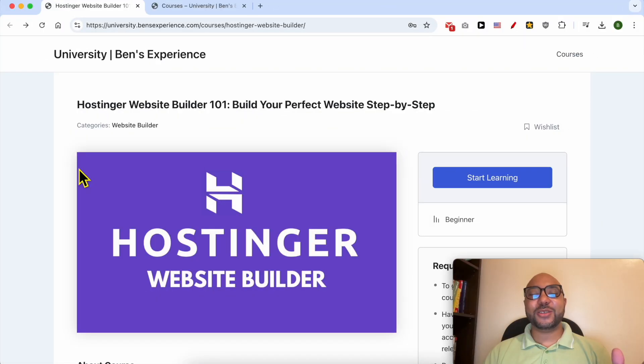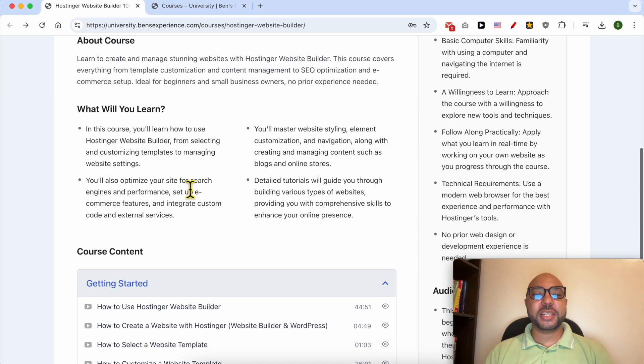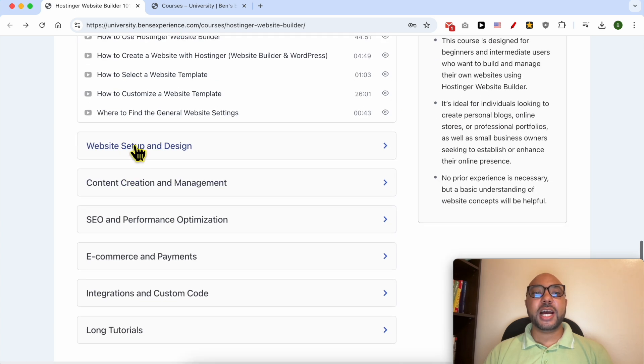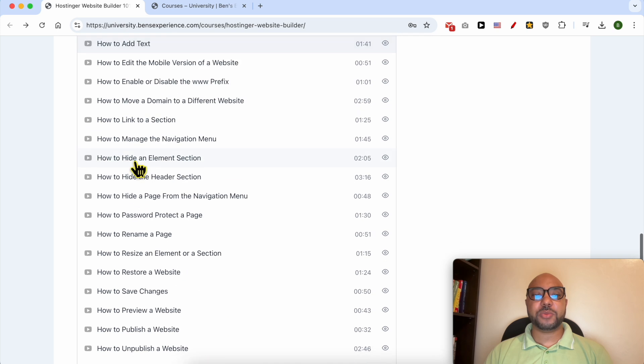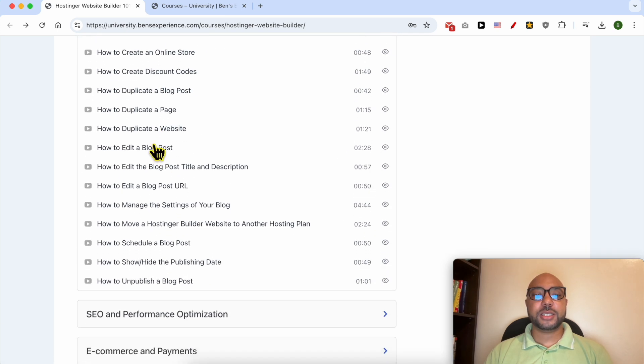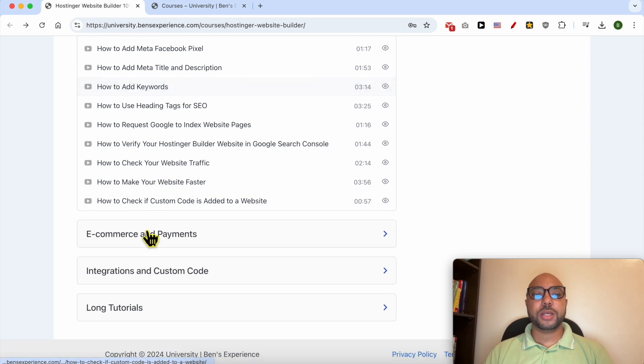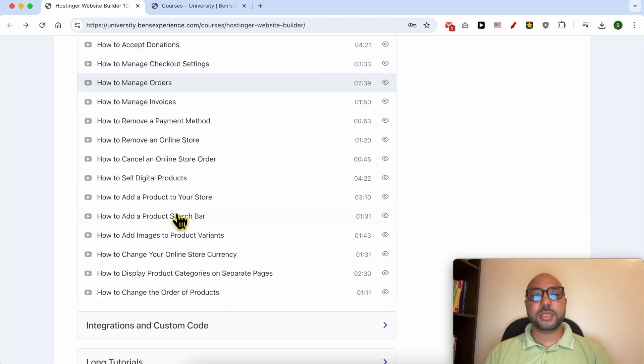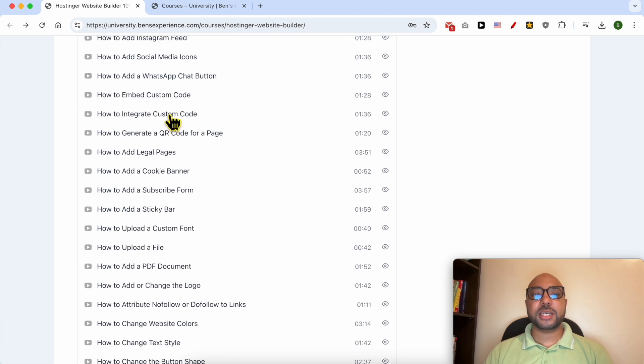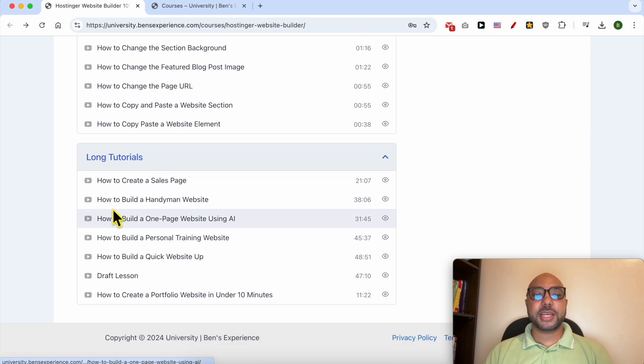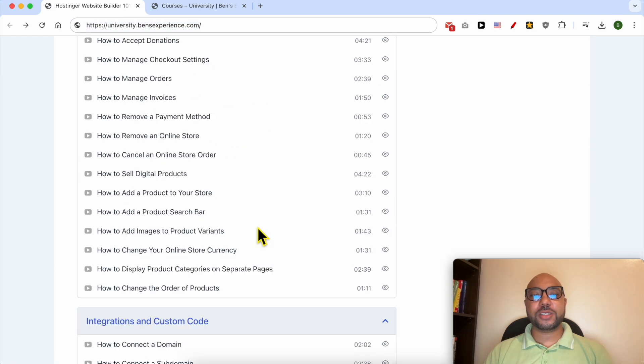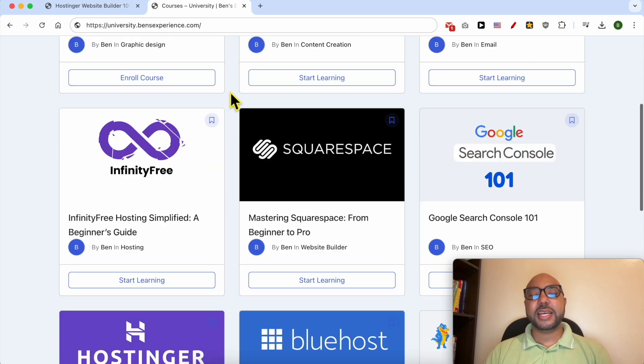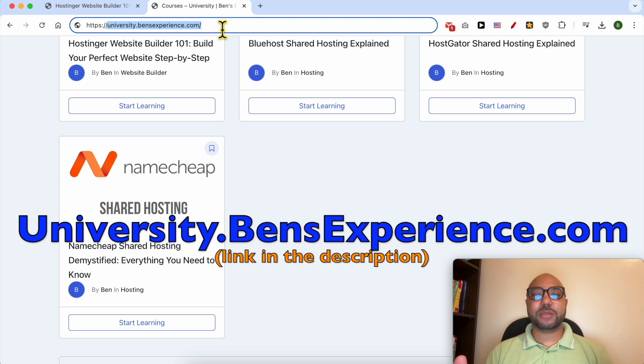Before I continue, you can get free access to my Hostinger Website Builder course at university.benzexperience.com. Inside, you'll learn setup, design, content management, SEO optimization, eCommerce features, custom code integration, and see tutorials for building handyman, personal training, and portfolio websites. Link in the description. Without any further ado, let's continue our tutorial.